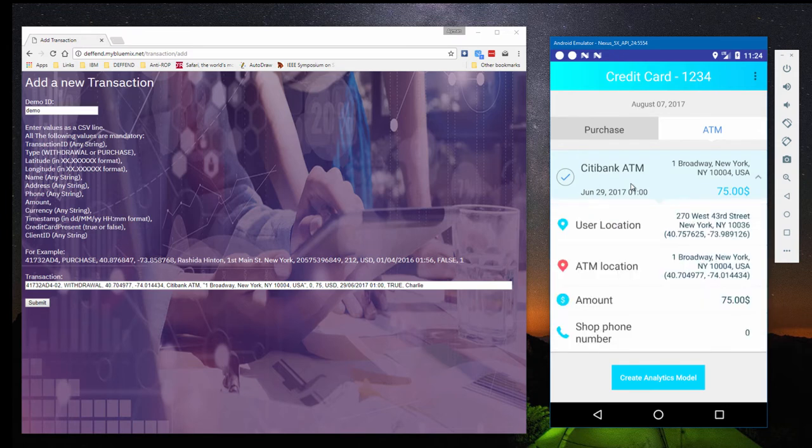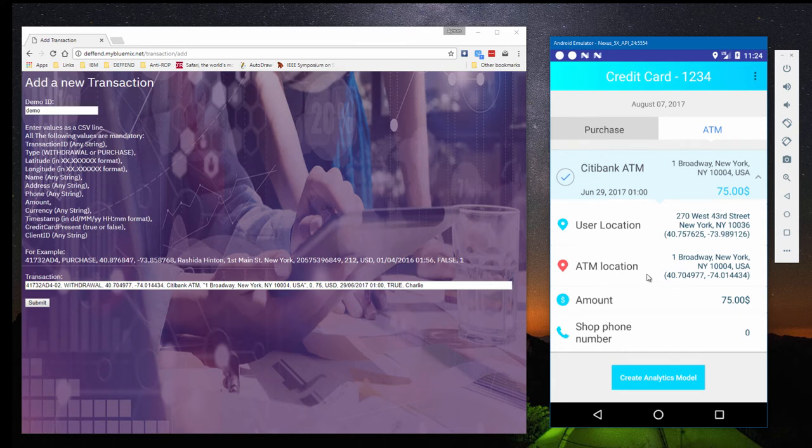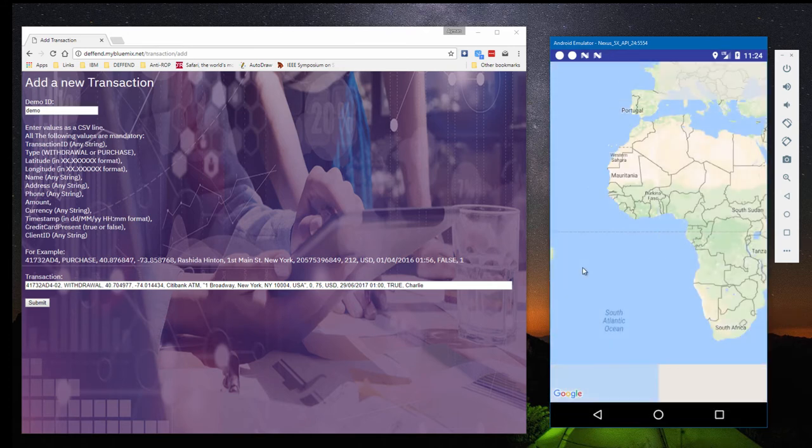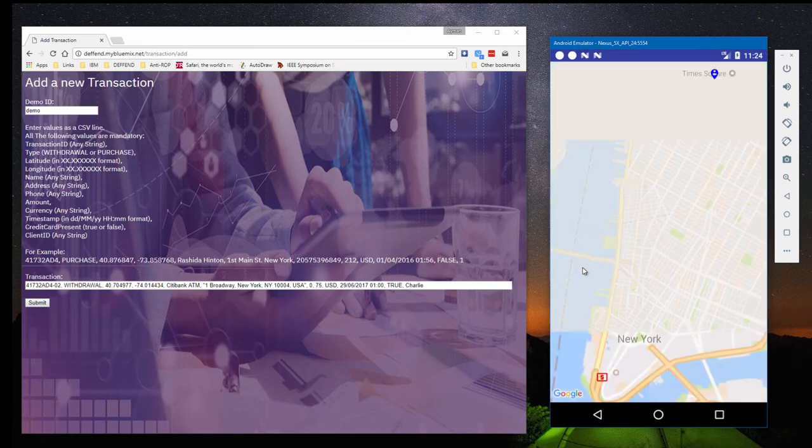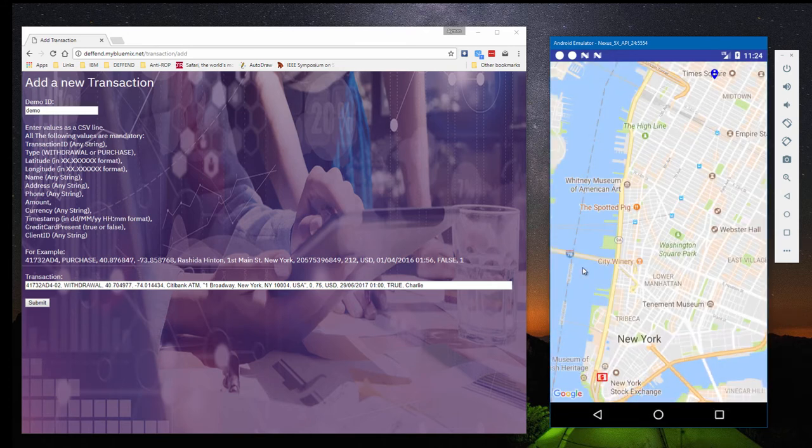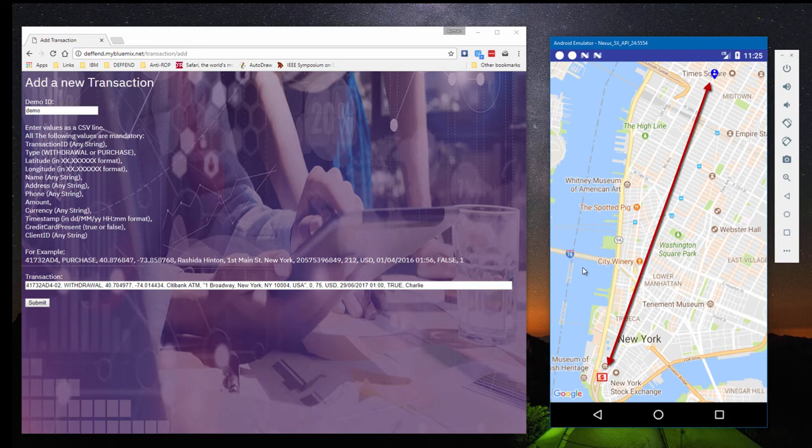But when we expand the transaction, the details show us that the ATM location and Charlie's location are different. By tapping the ATM location, we can see the distance between the ATM and Charlie.